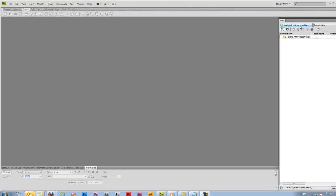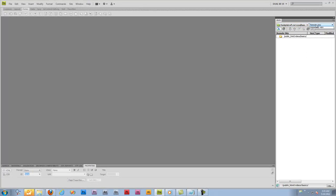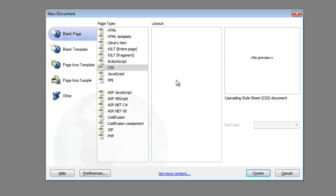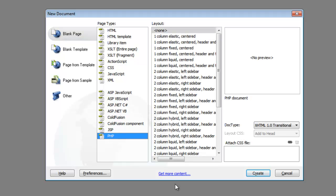We're going to switch over to Local View here and create a new page. So, CTRL-N, the page type is going to be PHP, no special layouts here, we'll keep it on none, let's say create.